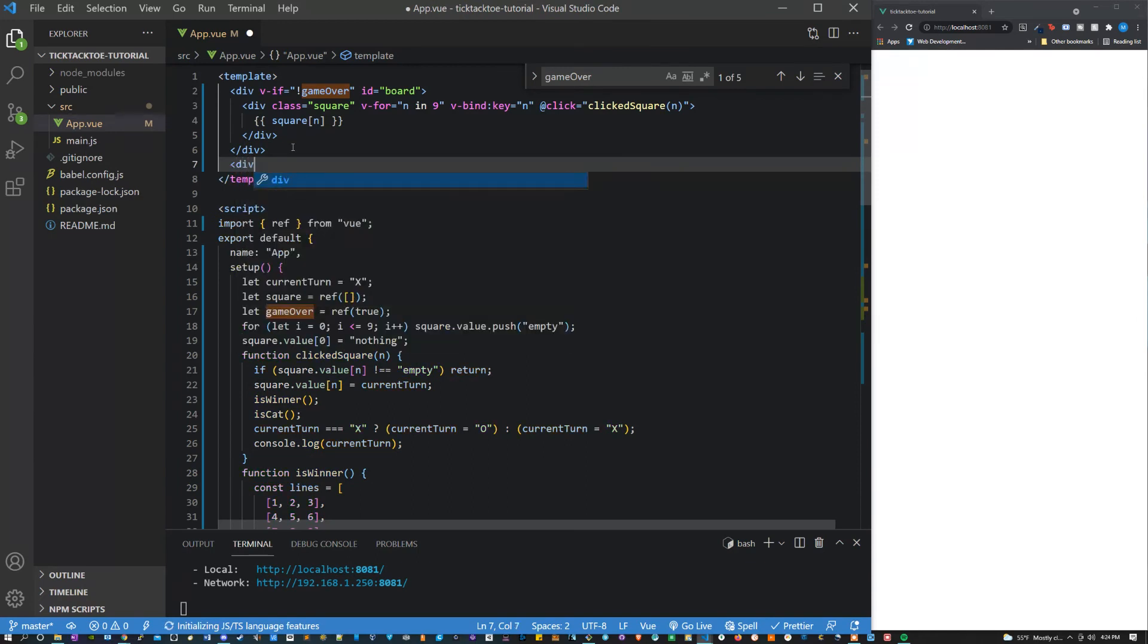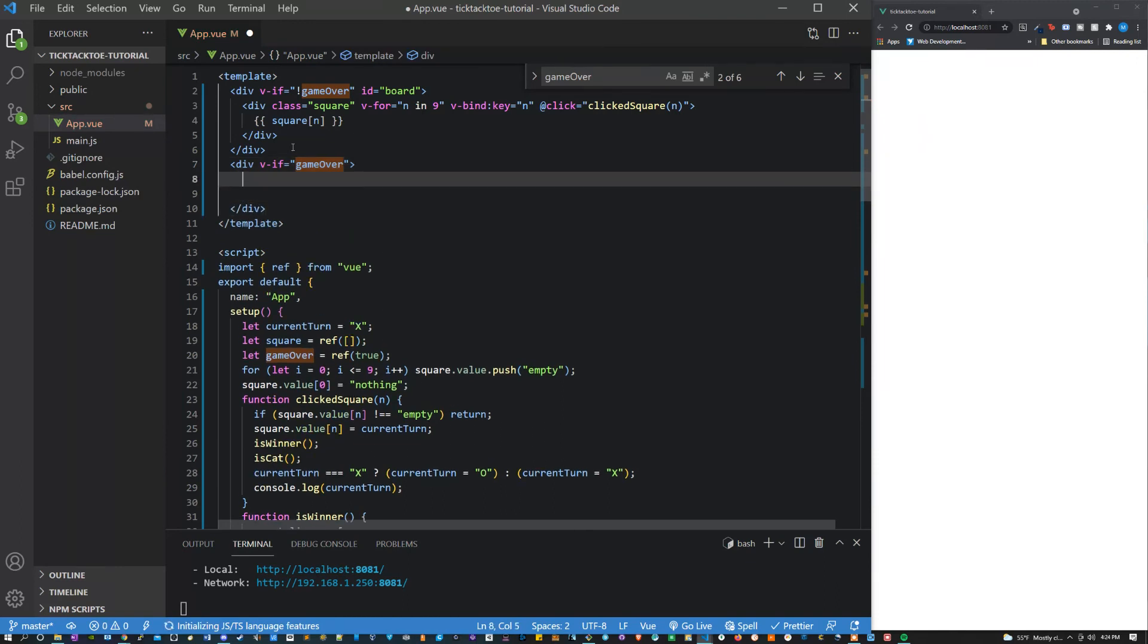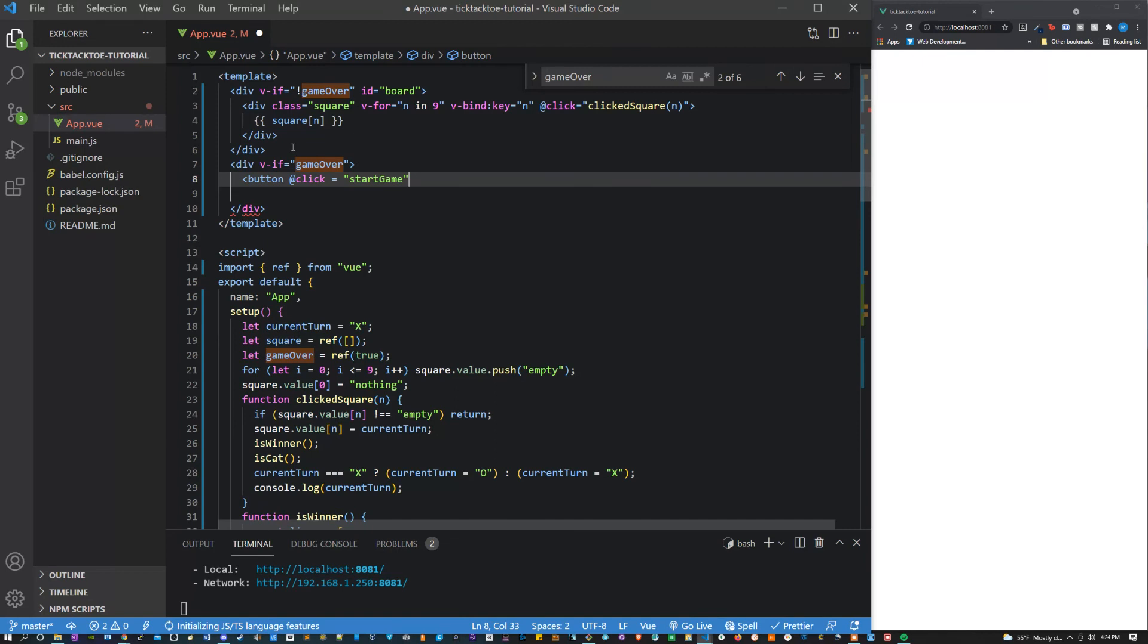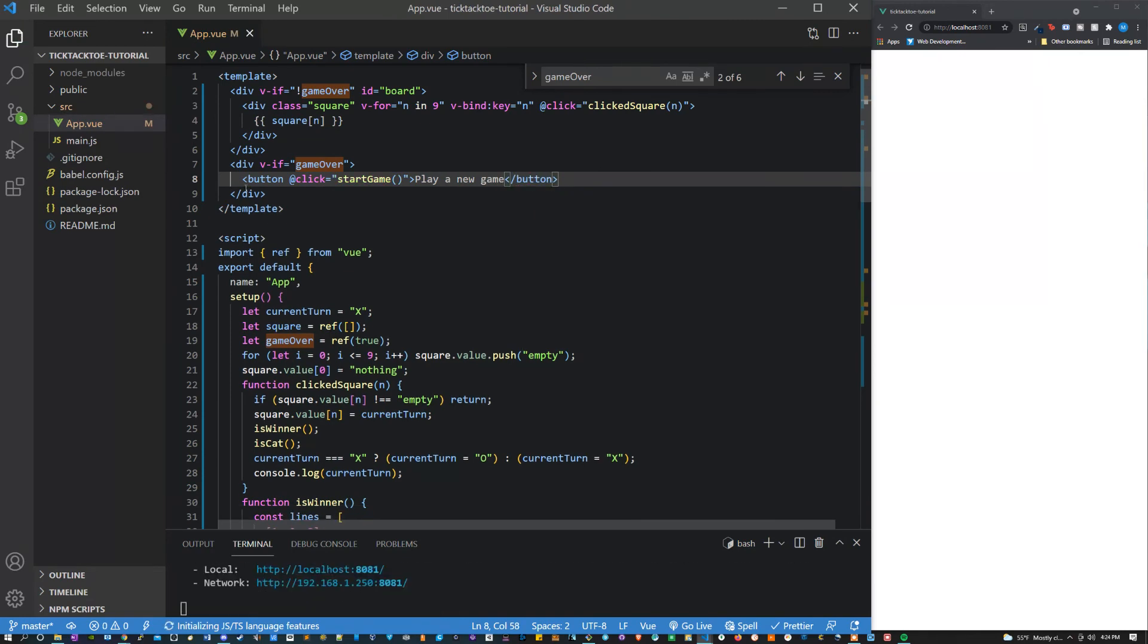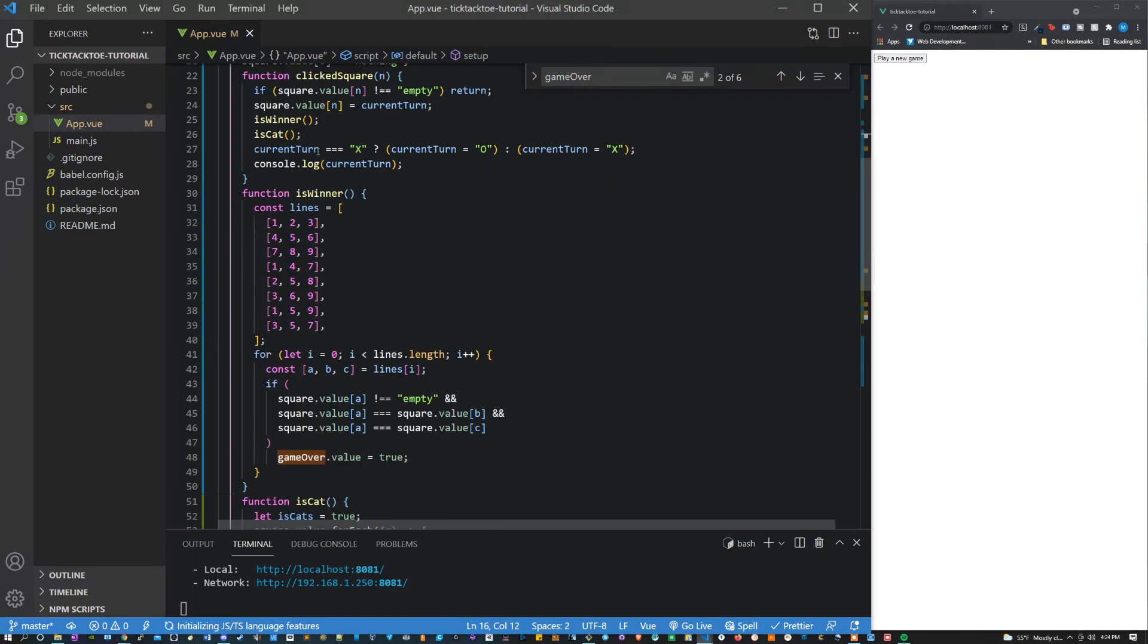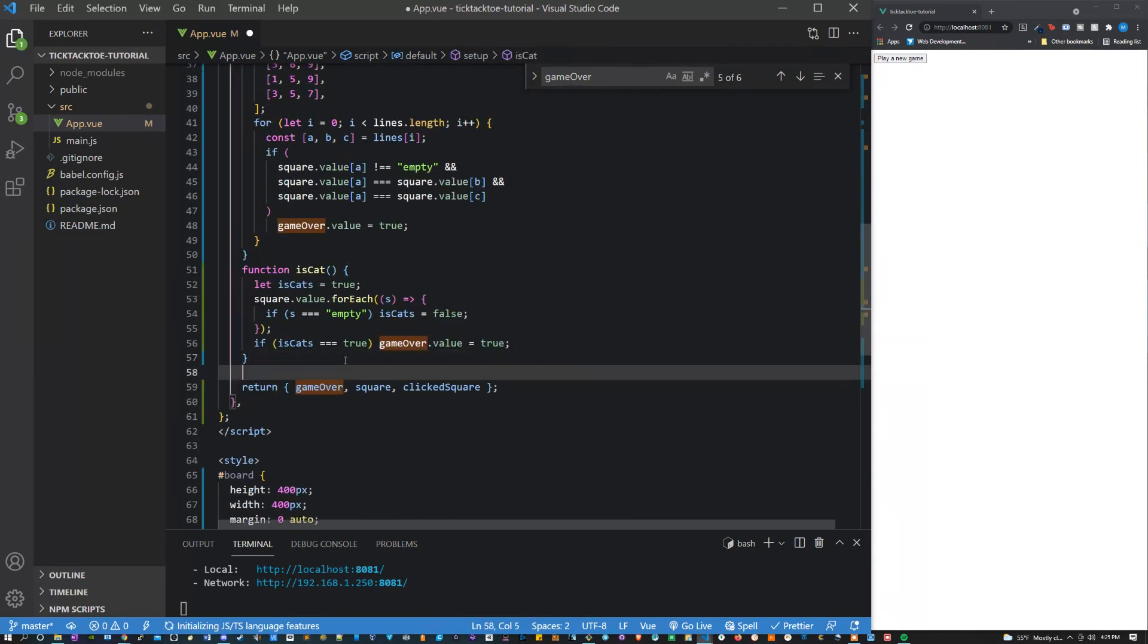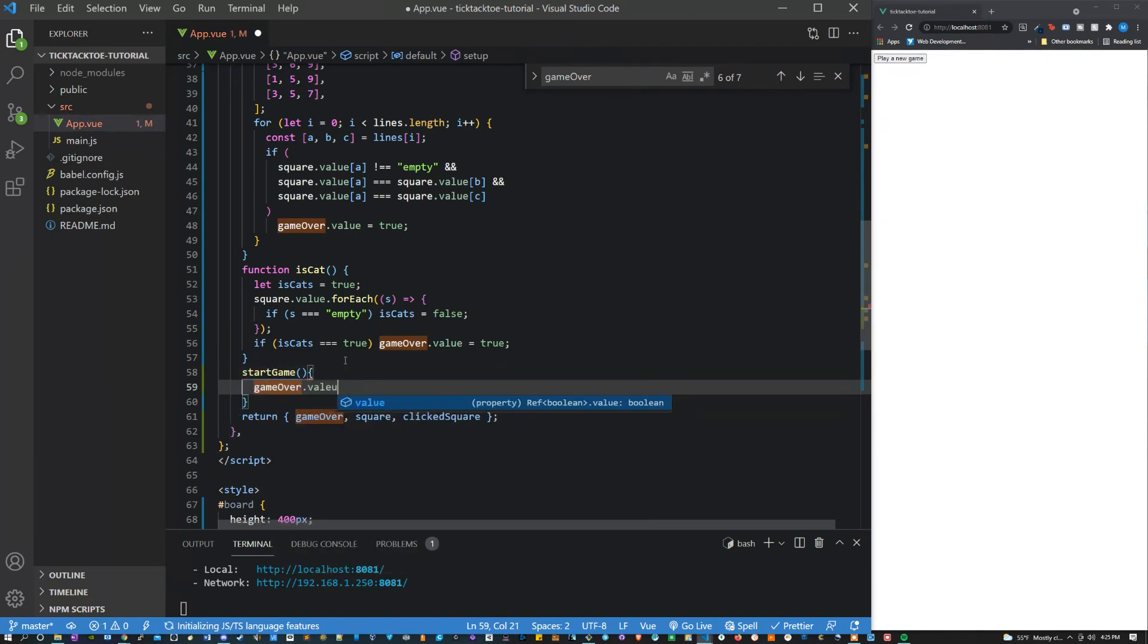So here I'm going to say div v-if. Inside of here what I want to say is button @click equals a function we're going to call this startGame. And then let's say play a new game. Let's define the function and return it in the setup. startGame, we can just say gameOver.value equals false.